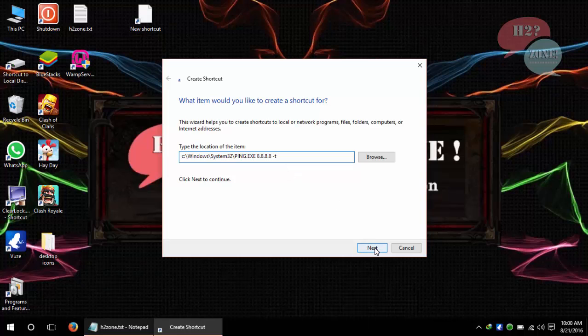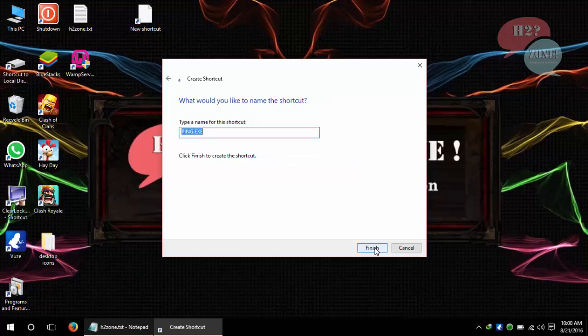Just click on next button and name which you like. In my case I am using ping. Click finish button.